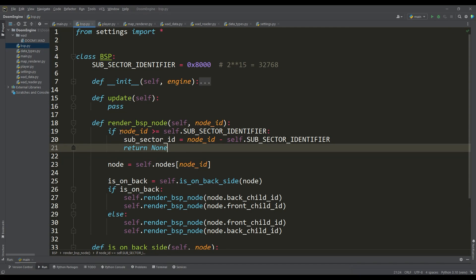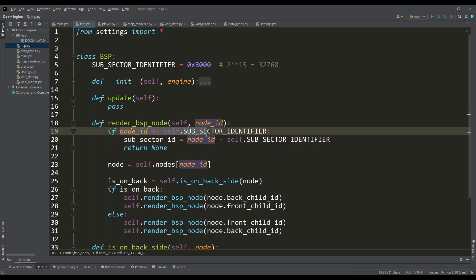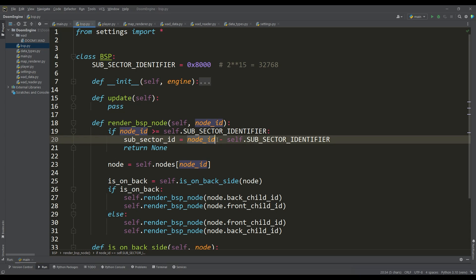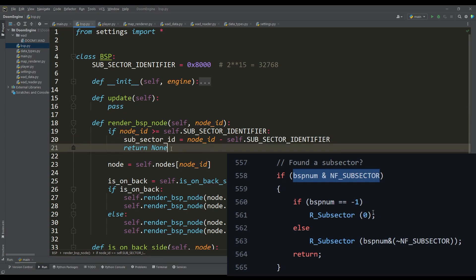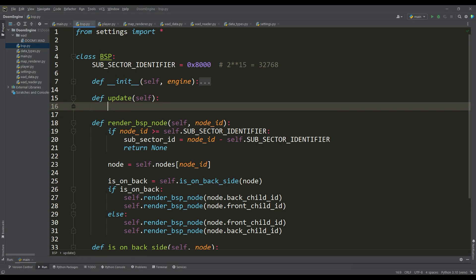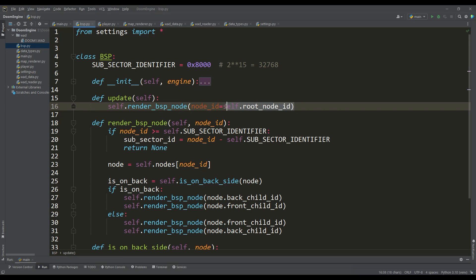Since we read node IDs as unsigned 16-bit numbers, node IDs that are greater than or equal to this identifier mean that we have reached a subsector. In turn, the subsector ID is determined as the difference between these values. By the way, in the DOOM source code, this is done in the form of bitwise operations.